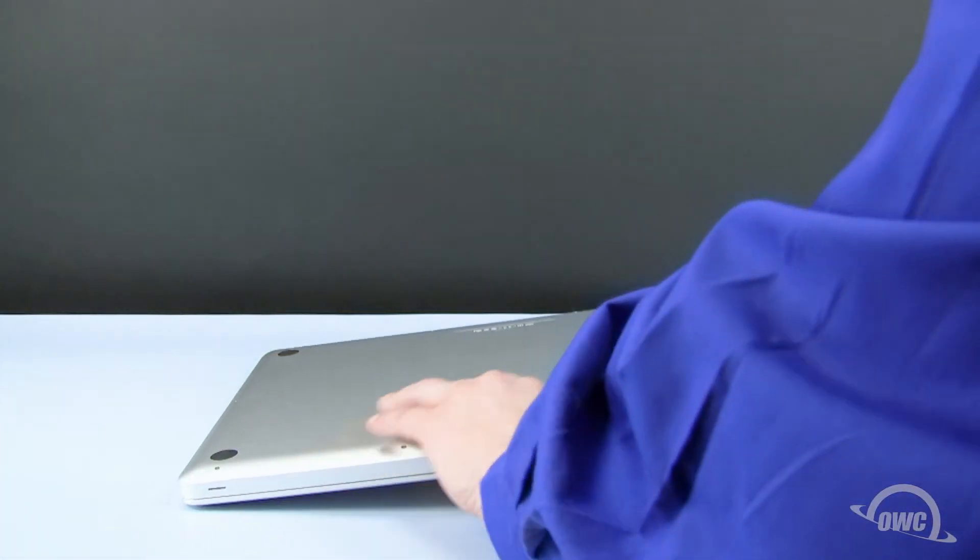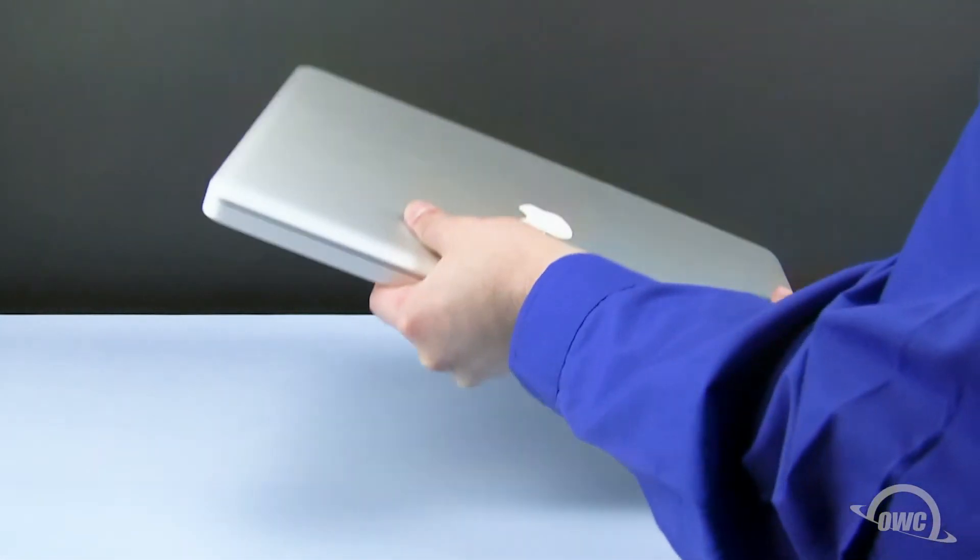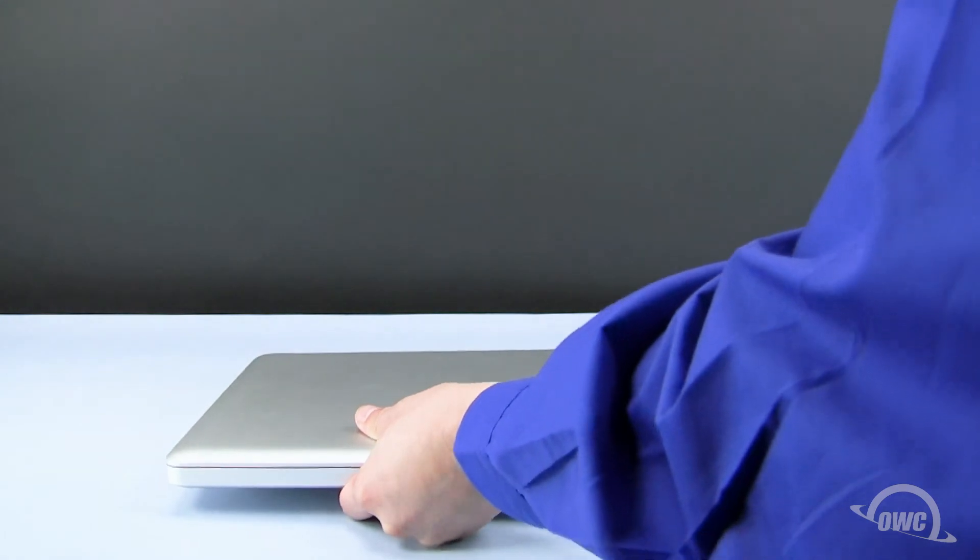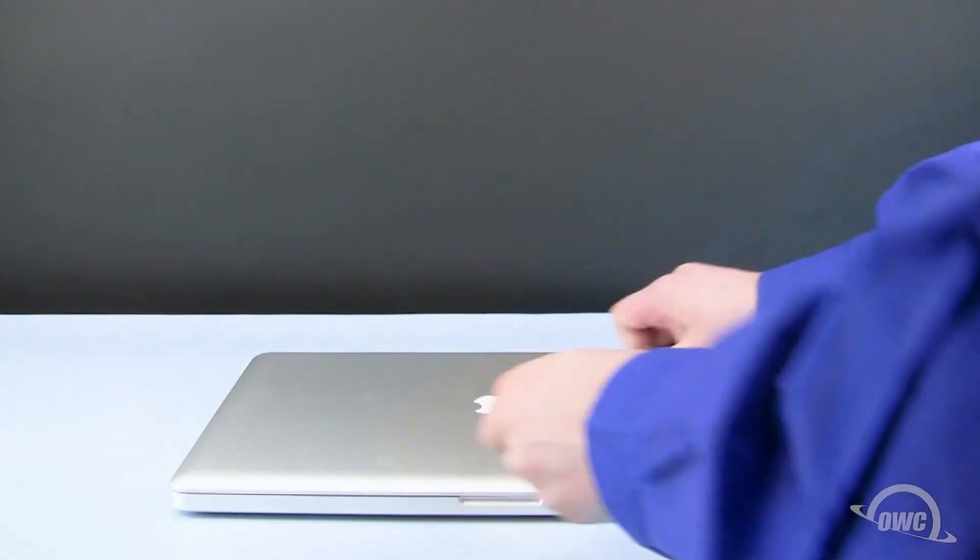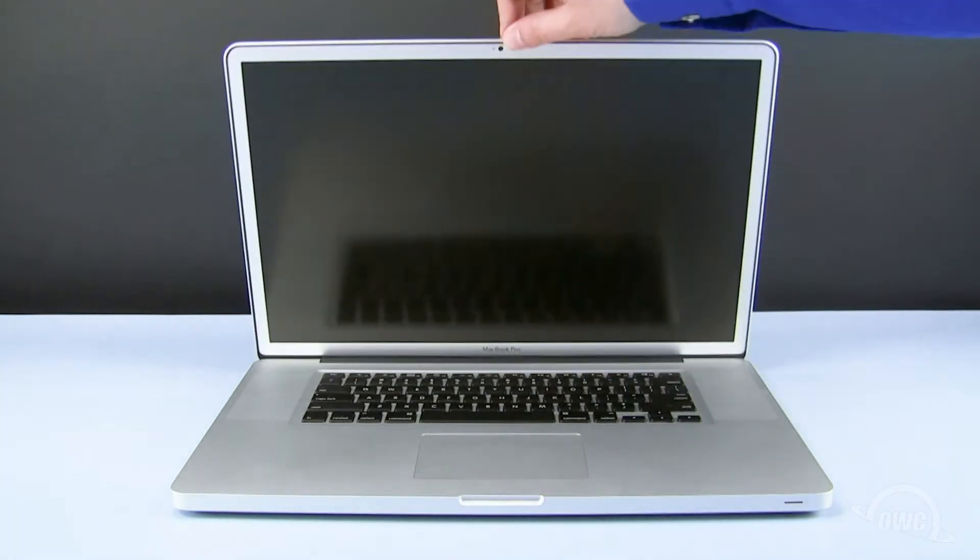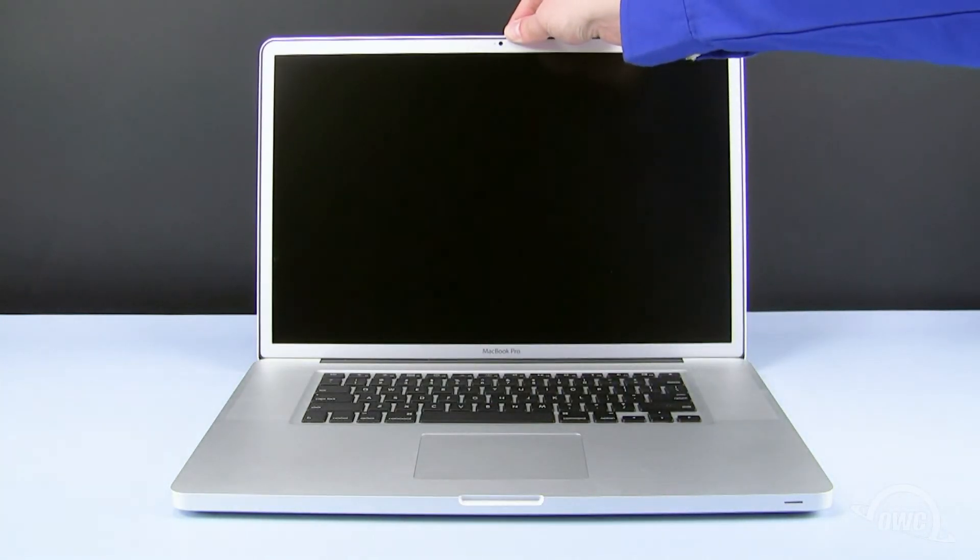You can now turn your MacBook Pro over, open it up, and turn it on.